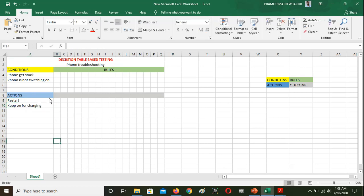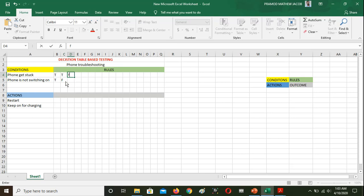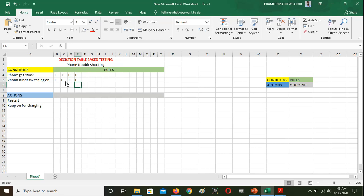Now with two conditions, the rule combinations are true/true, true/false, false/true, false/false. If n is the number of conditions, then there will be 2 raised to n rules. With two conditions we get 2 raised to 2, which gives us 4 rules. That is the basic rule.